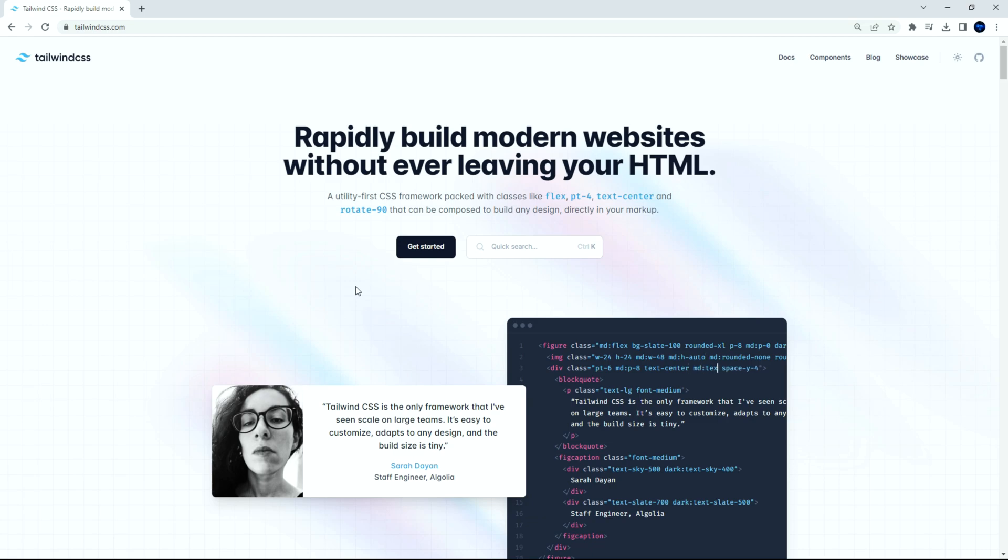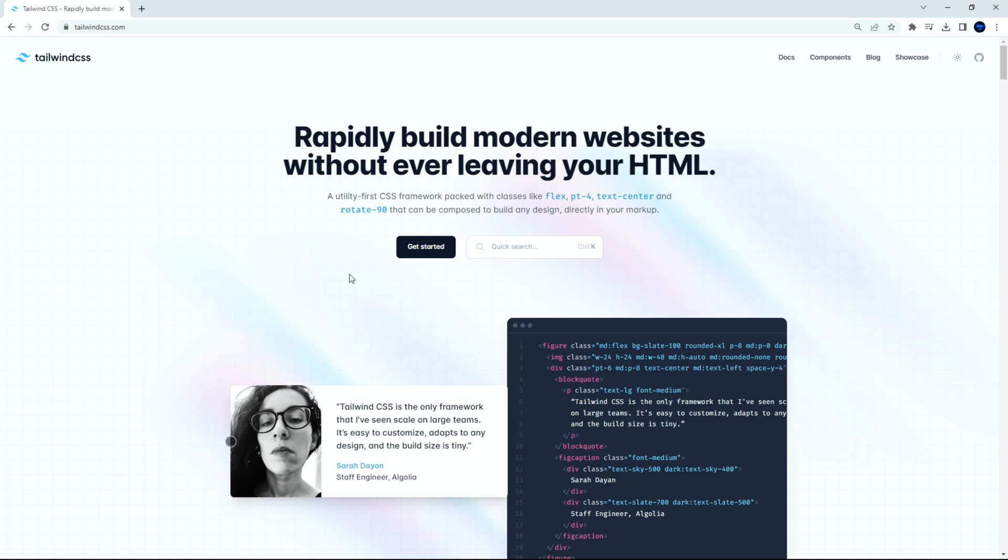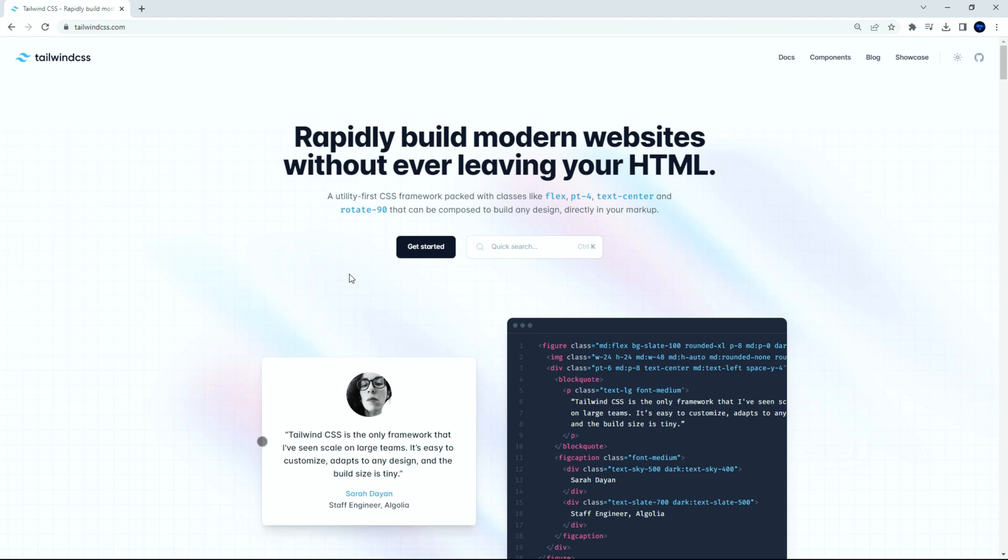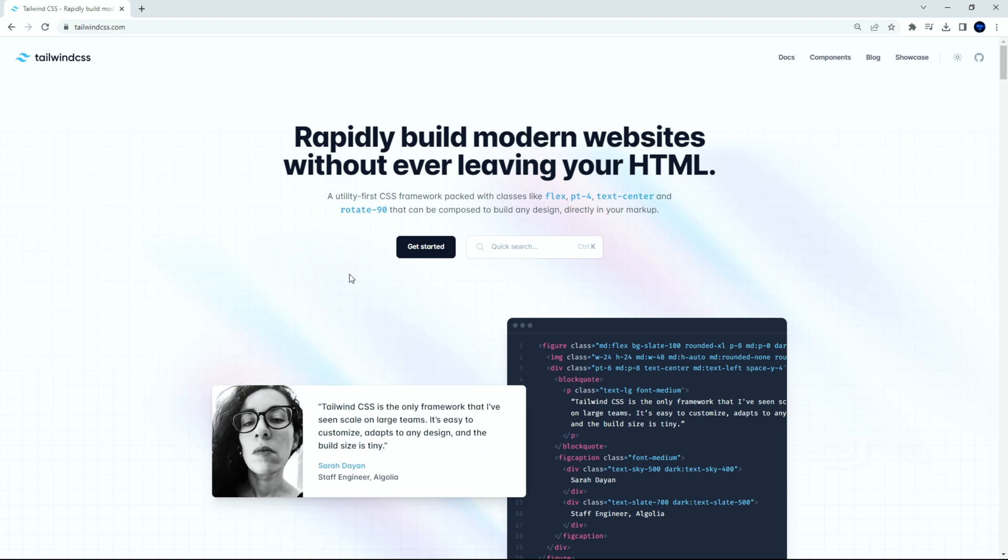You can see that a sample project has been created. Let's run it now. You should see a working sample React project on your local host. Next, let us set up Tailwind CSS. Tailwind CSS is a utility-first CSS framework packed with classes that can be composed to build any design, directly in your markup.